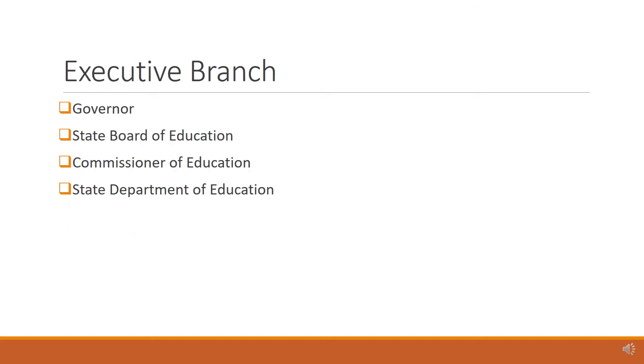The Governor is influential in state policy. In Texas, the Governor appoints the Commissioner of Education. The Governor also has veto power over any laws produced by the legislature.